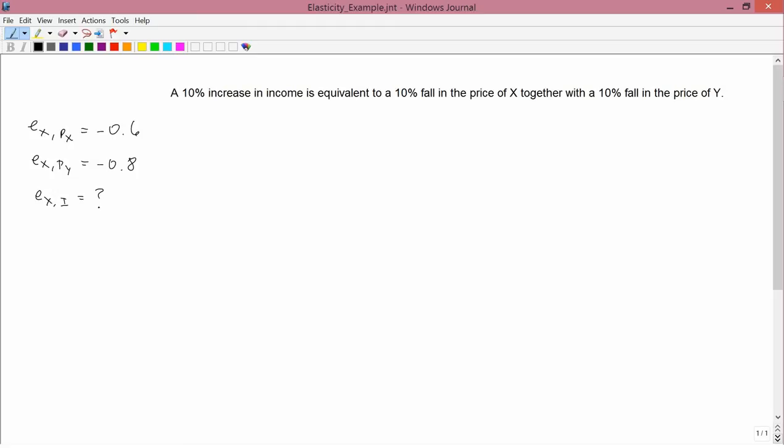If a consumer has a choice between income going up by 10% on the one hand, and prices falling by 10% on the other hand, the consumer doesn't care which is which — it's the same. Whether prices stay the same and your income goes up, or your income stays the same and prices go down, that's equivalent.